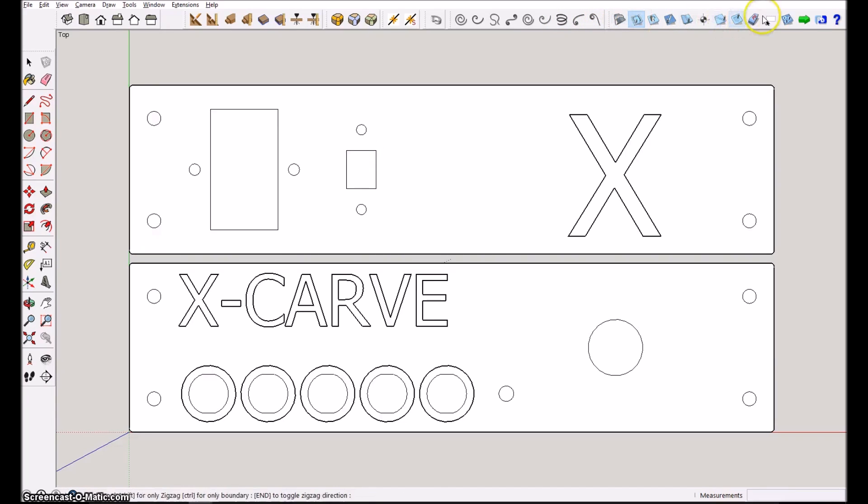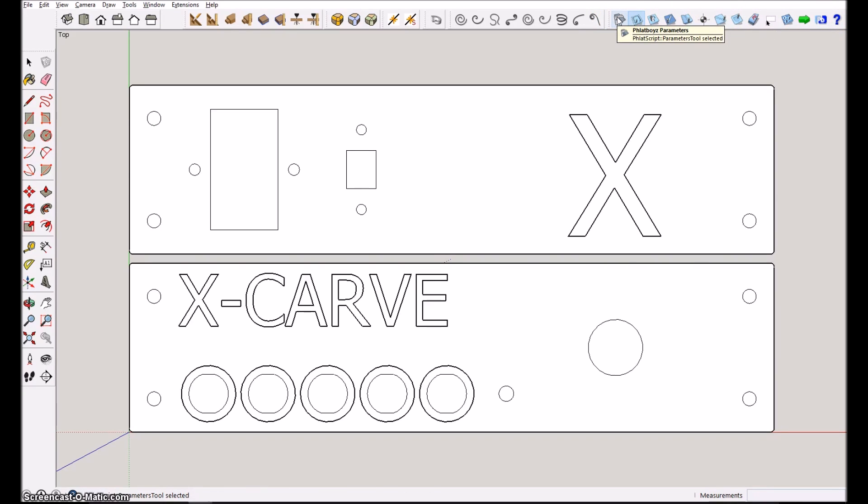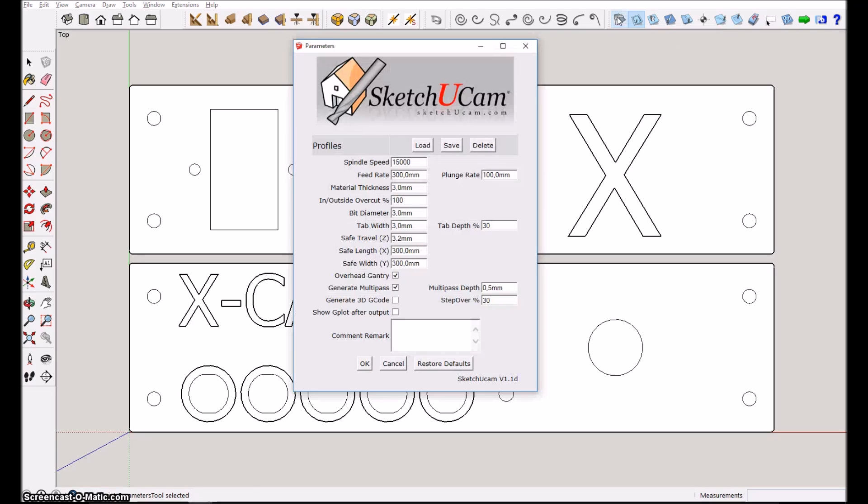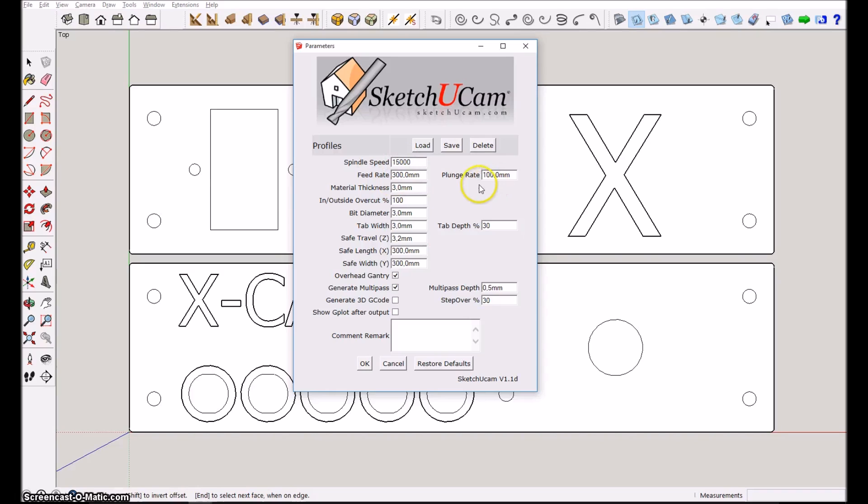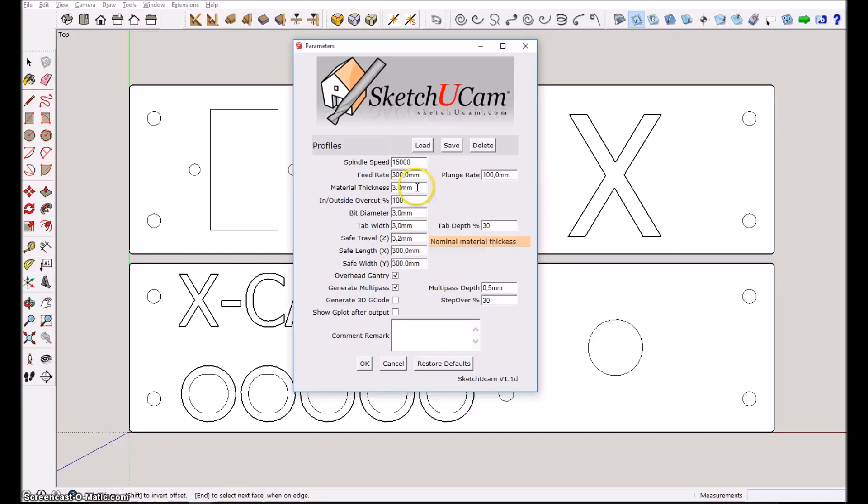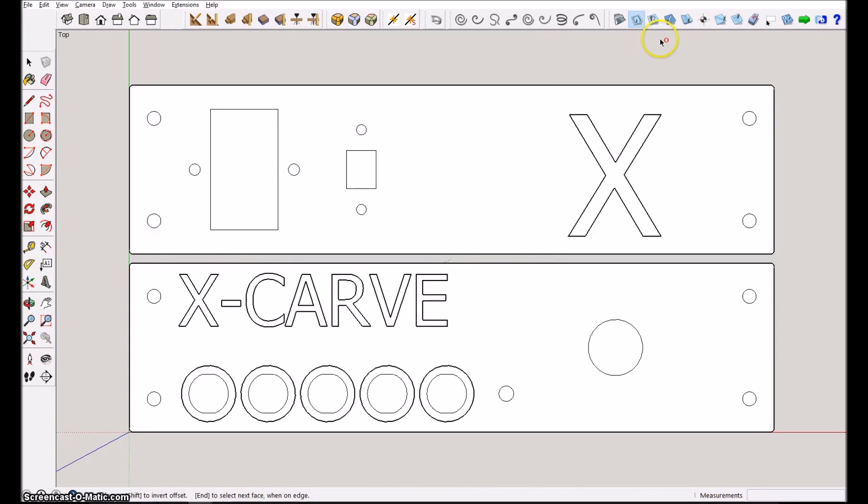SketchUcam is the icons up here - you will get those as soon as you load your plugin. The first thing you have to do is basically define the speeds and the rates for the cutting and all that. So I have here like 300 as a feed rate and a material thickness of three millimeters and so on. Having defined that, the next thing you basically need to do is to go around and say, okay, here I want to have a carve out and maybe I want to make these holes here.